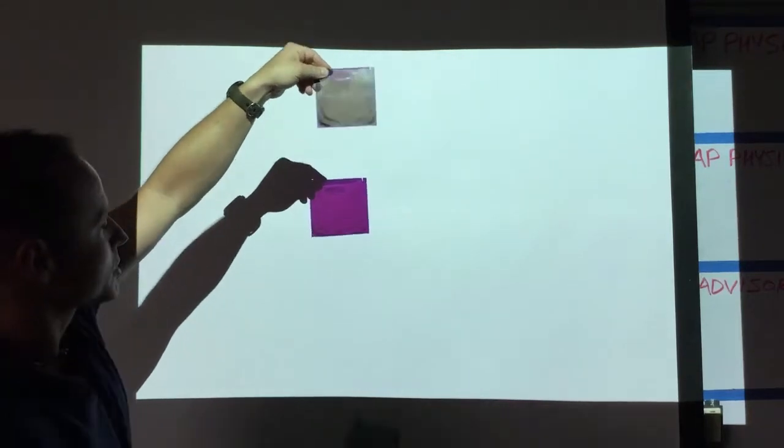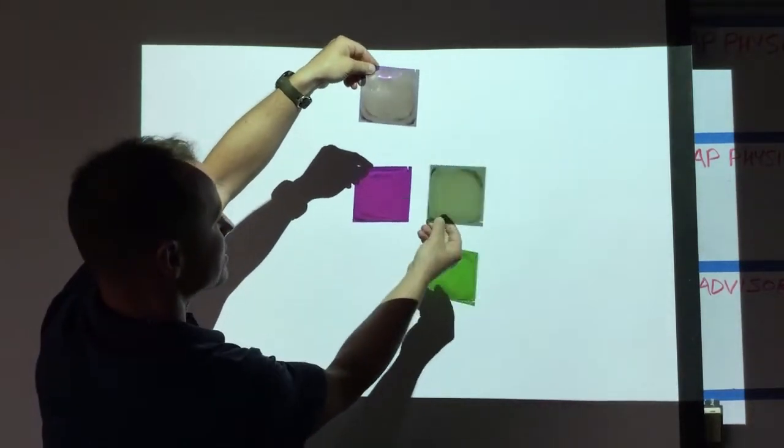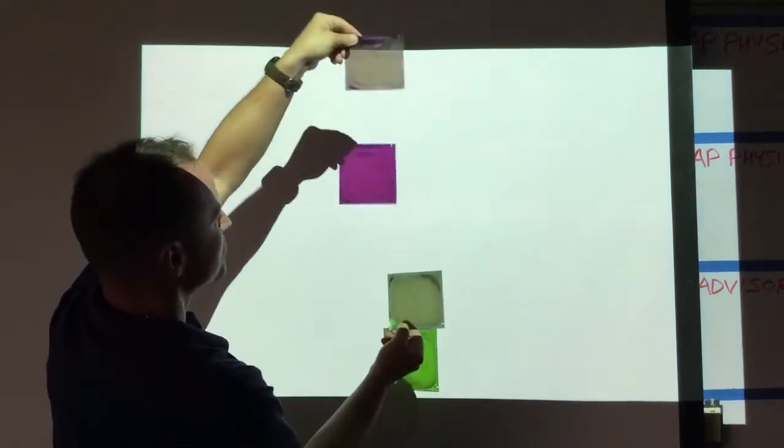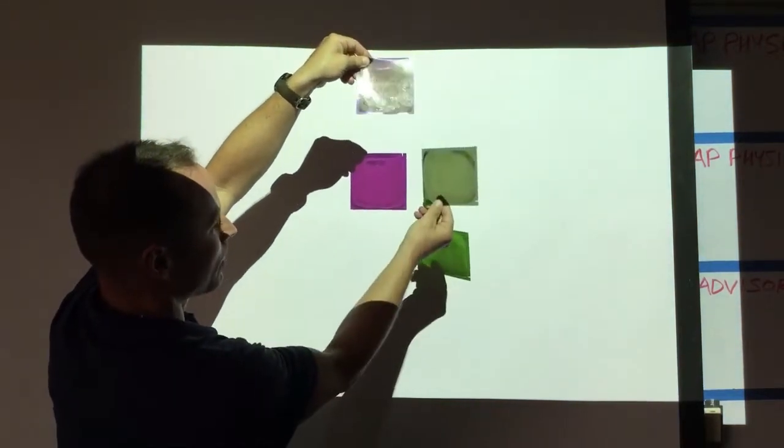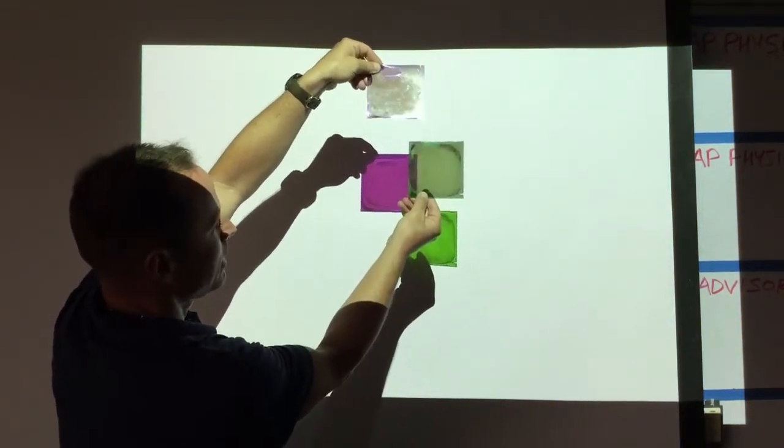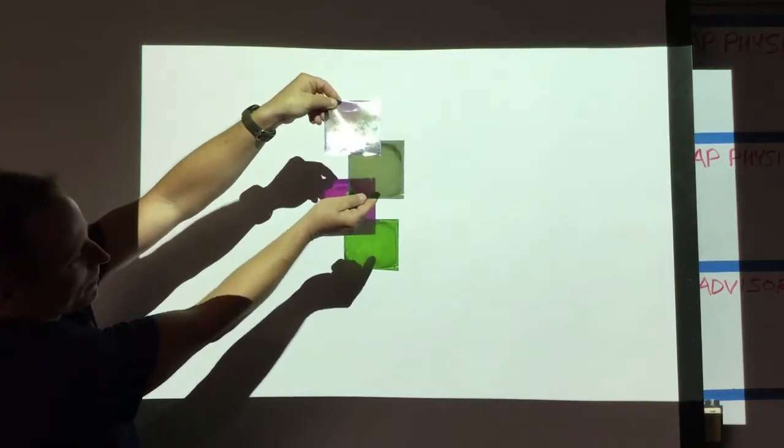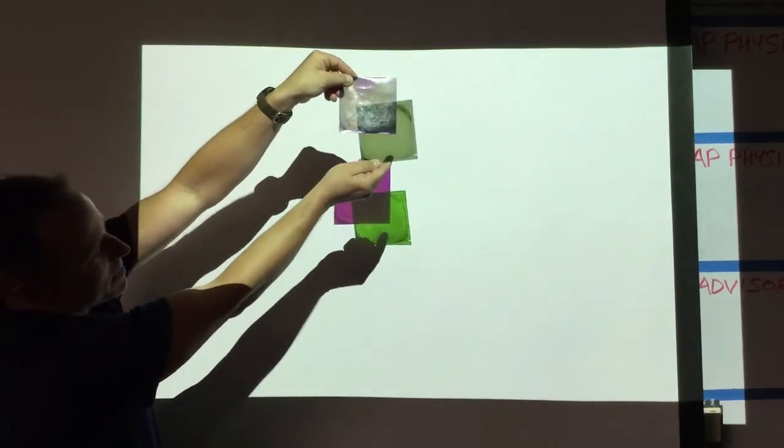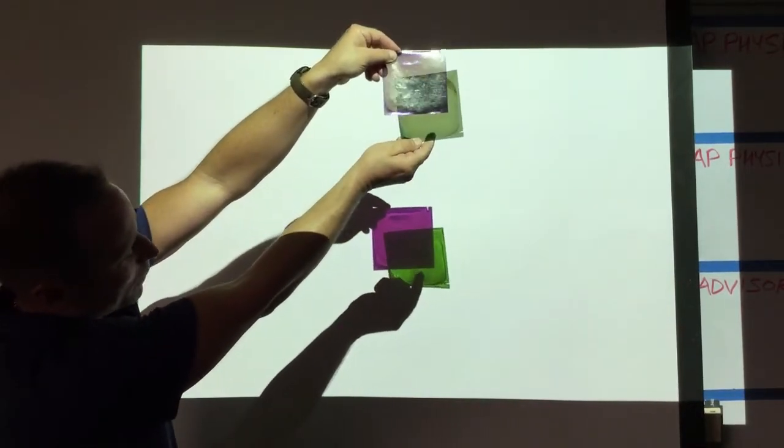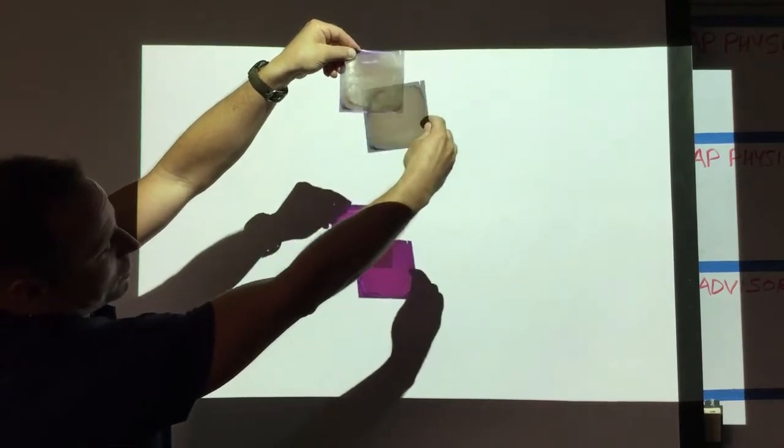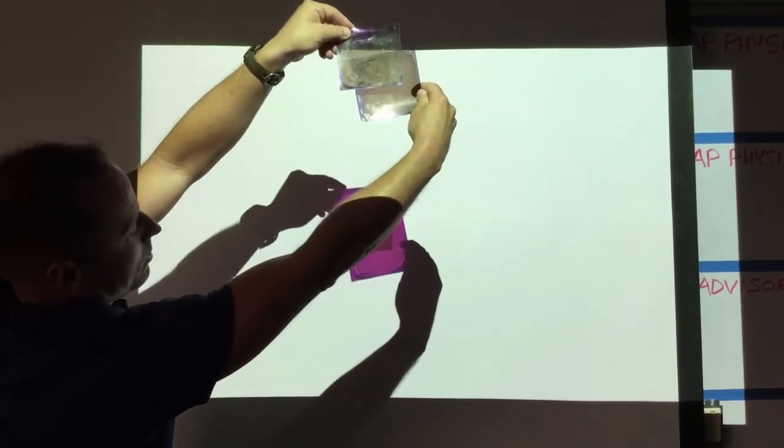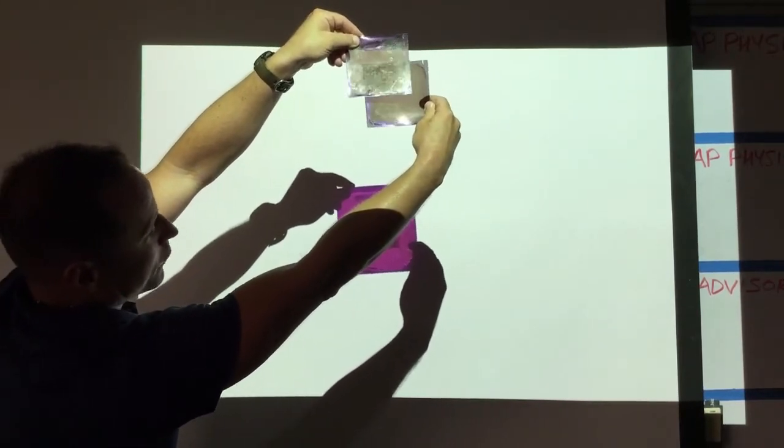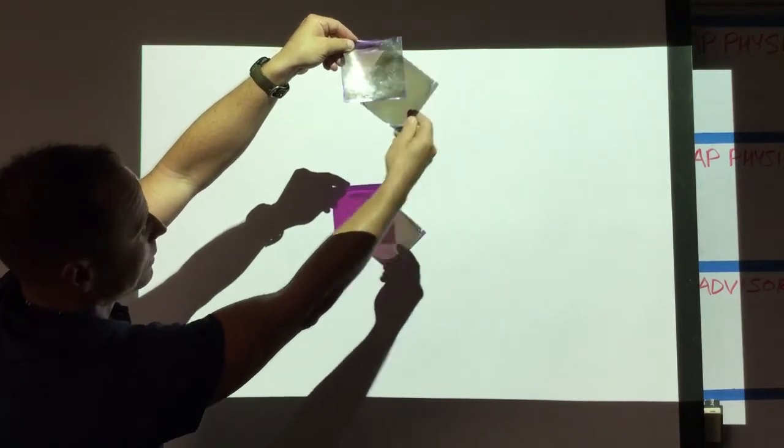Now another interesting thing you can do: if I take this polarizer oriented vertically, this one oriented horizontally letting the green through, and bring them together, you can see that they're blocking all of the light. Whereas if I turn this one around, I'm letting the vertically polarized blue and red light through.